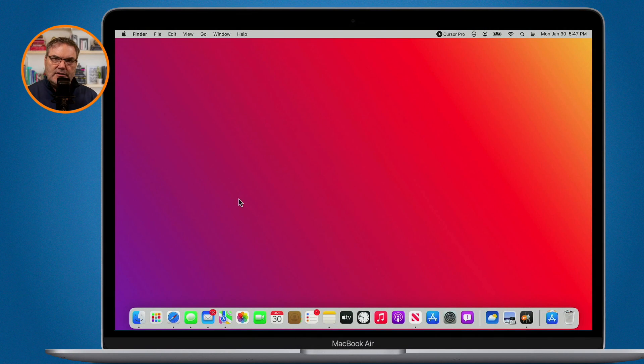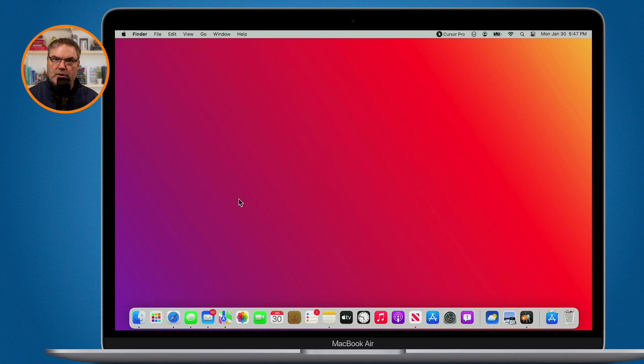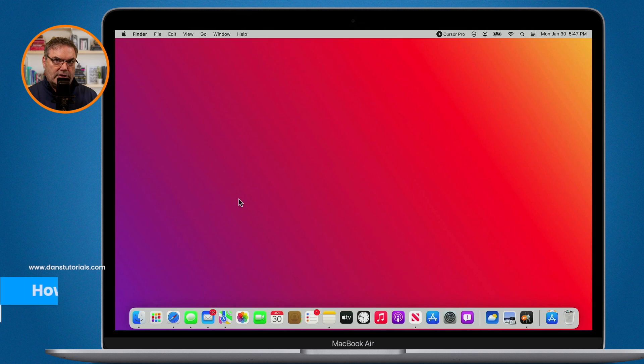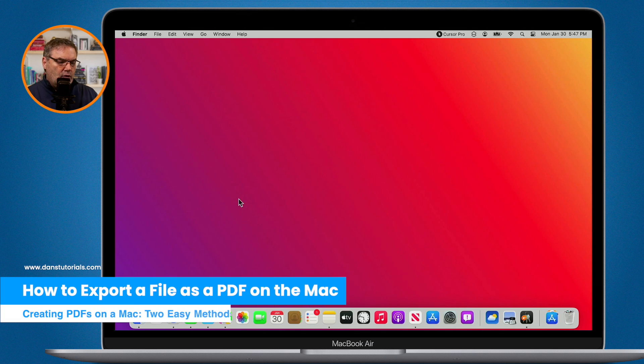So I mentioned that we basically have two ways to save a file as a PDF. We can export it as a PDF or what we can do is print it as a PDF. Let's first take a look at exporting.